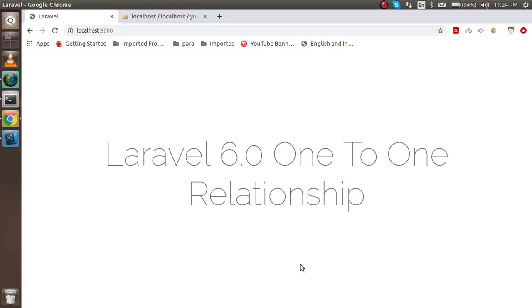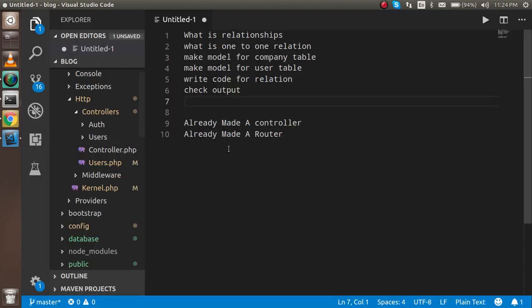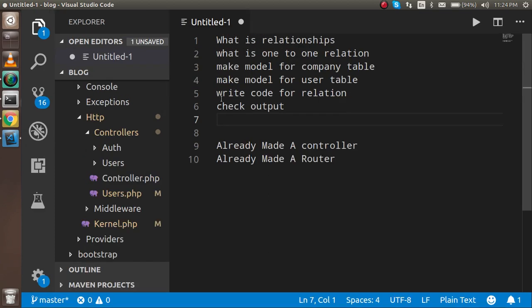Hi guys, welcome back to the Laravel 6.0 video tutorial. In this video we are going to learn how to implement the one-to-one relationship. Two things I already made to save time: one is the controller and another is the router. If you are not familiar with both router and controller, you can watch our previous video — the link is given in the description box.